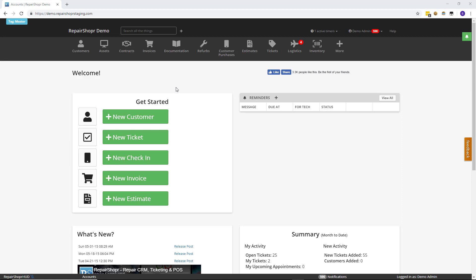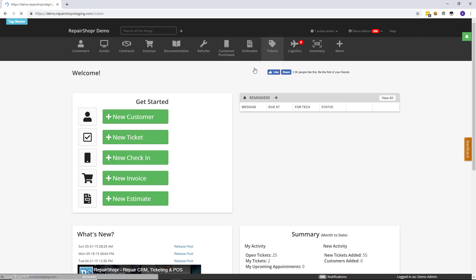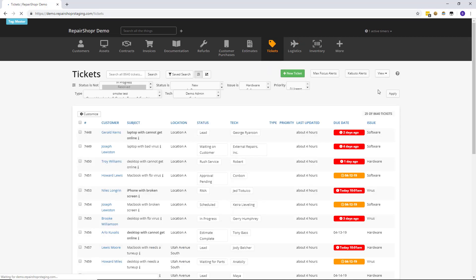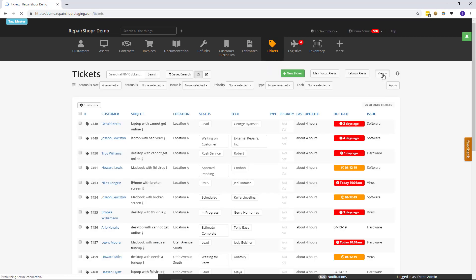Well Repair Shopper has a special view of tickets called the ticket dashboard. Let's head over to that. So hit the tickets tab and then in the view button in the upper right click open ticket dashboard.